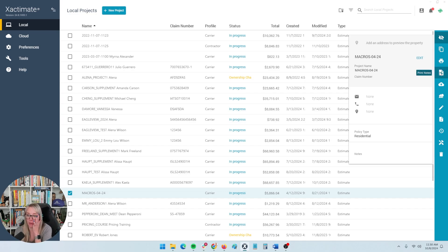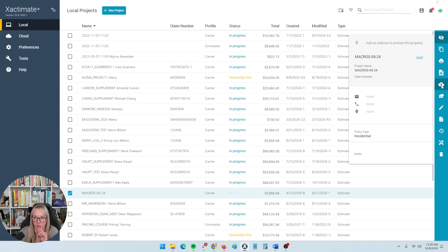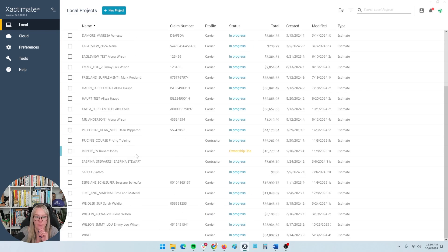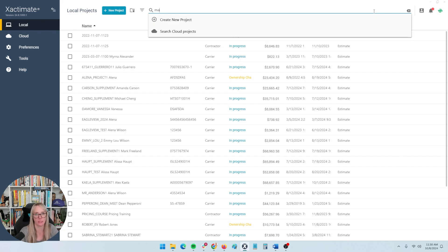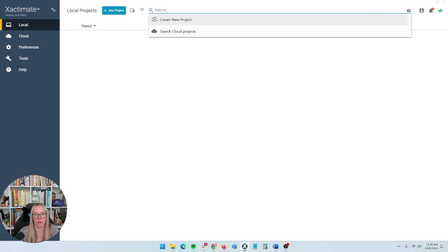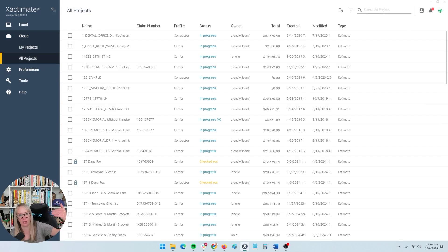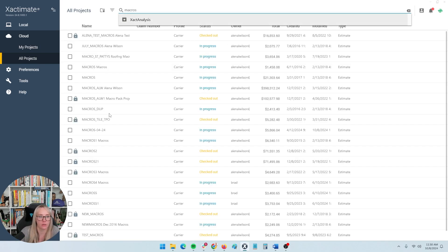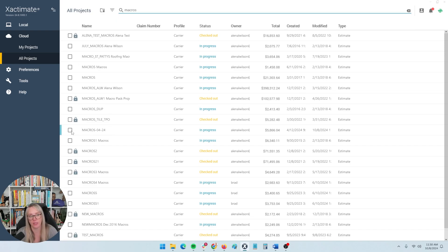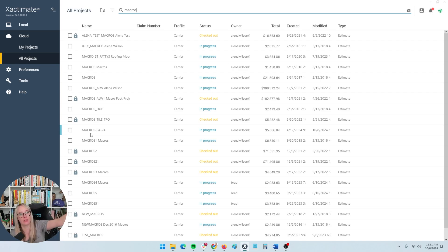Prints are pretty self-explanatory. Send to cloud is what I'm after — if I send this project to the cloud, it'll connect but remove it from my local. I now no longer have the macros project on my local projects. It will ask me if I want to search the cloud projects, and then it will take me over to the cloud where I can search and find what I was working on before. The same thing with mobile — everything has to be in the cloud for you to pull it down to your mobile device, such as an iPad.